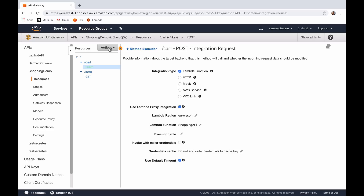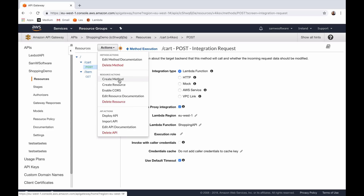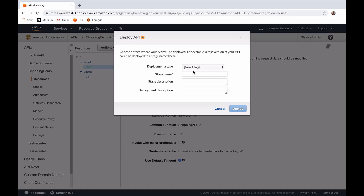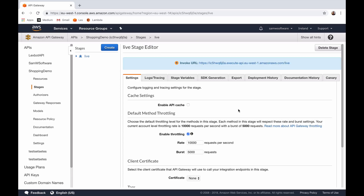Now that this is all done, we need to actually deploy our API. Click on Actions and scroll down to Deploy API. To deploy your API you need to deploy it to a version or a stage. Because we don't have any we need to create a new stage. We're going to call this stage name "live". You can give it a description or a deployment description, but that isn't necessary — the only thing you need to do is give it a name. Now we can click Deploy and we've created a live API with our live API URL.